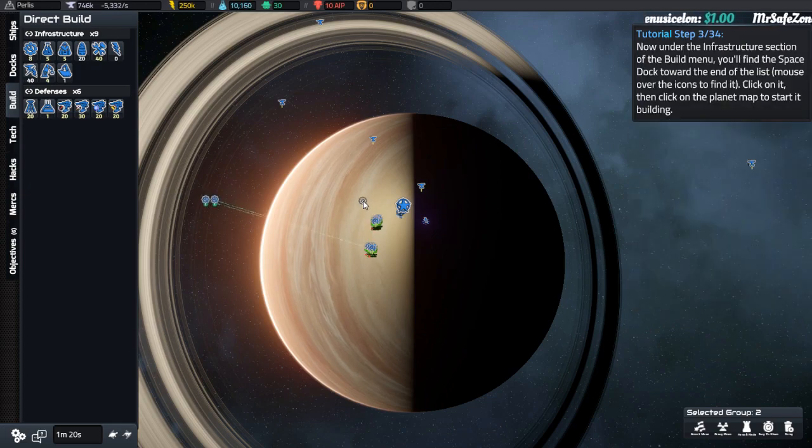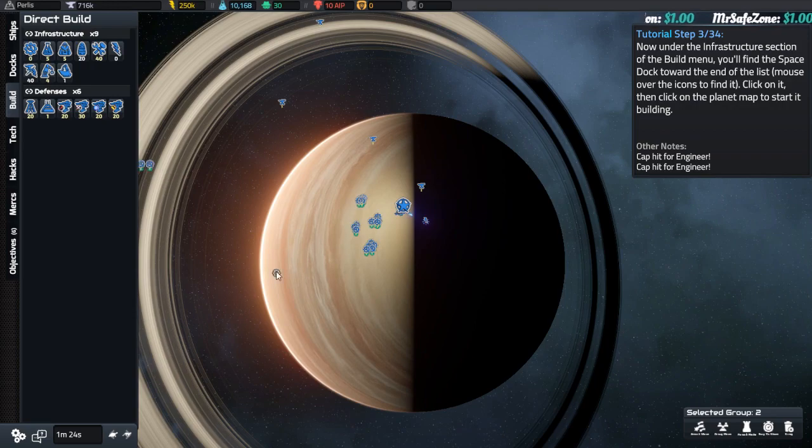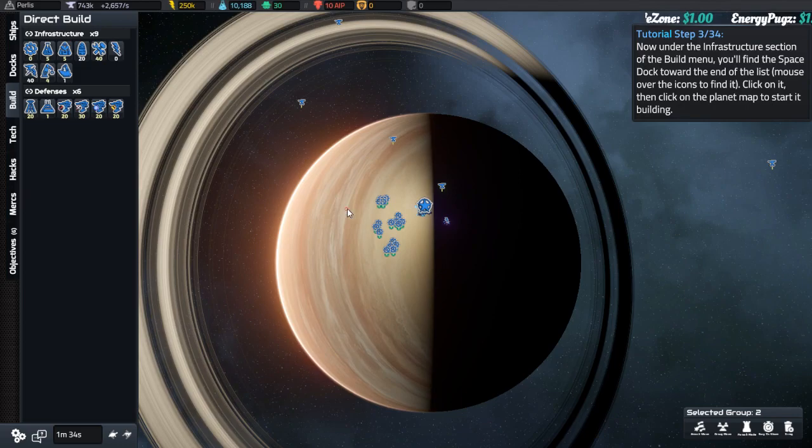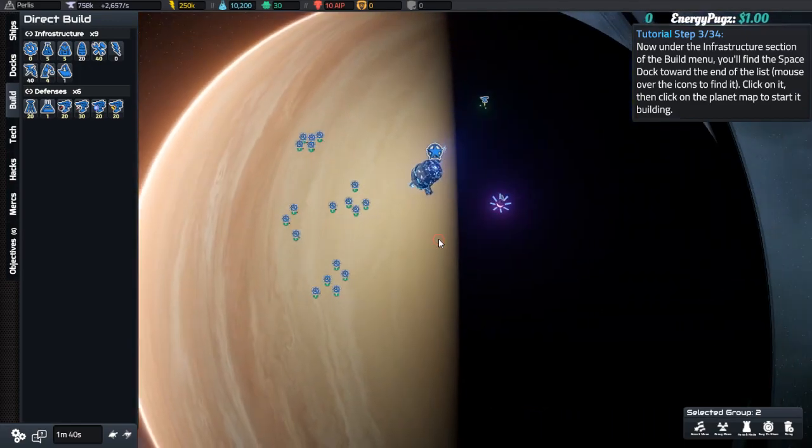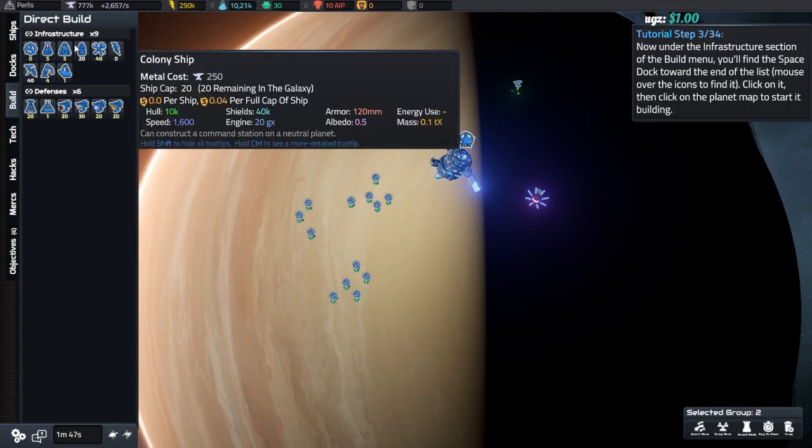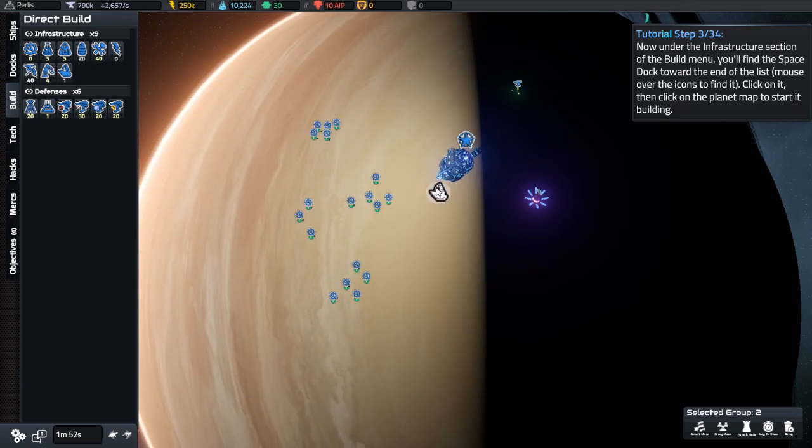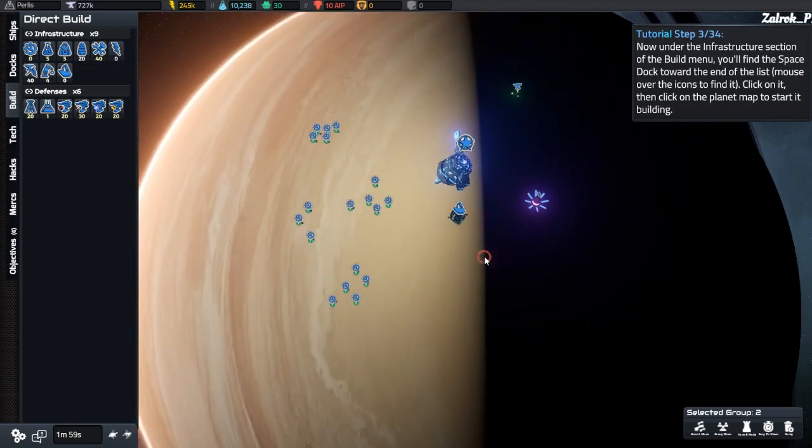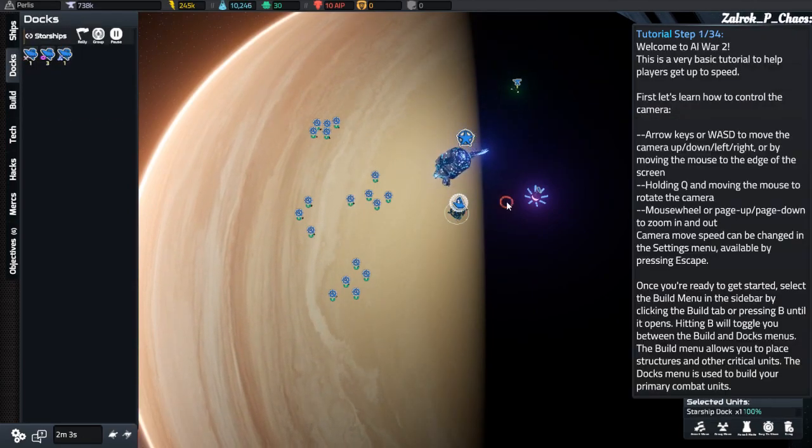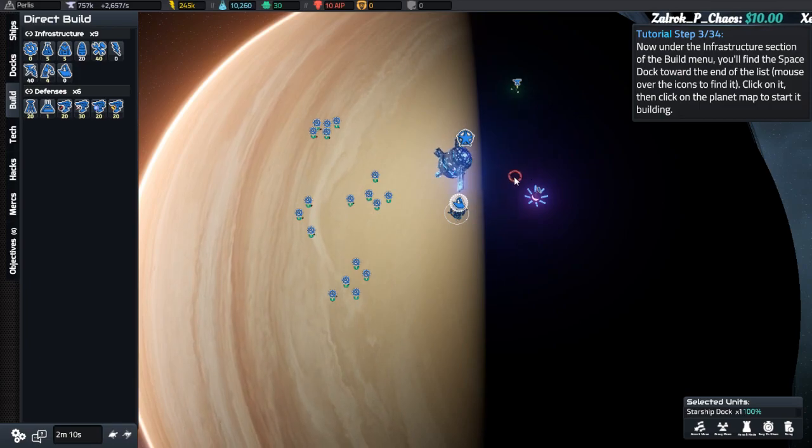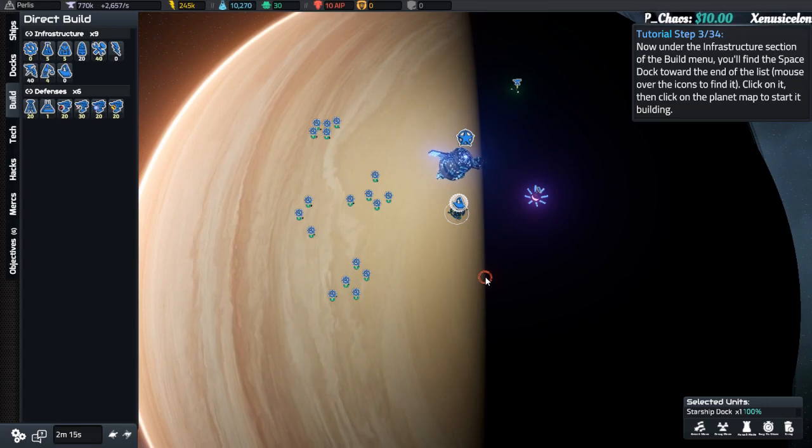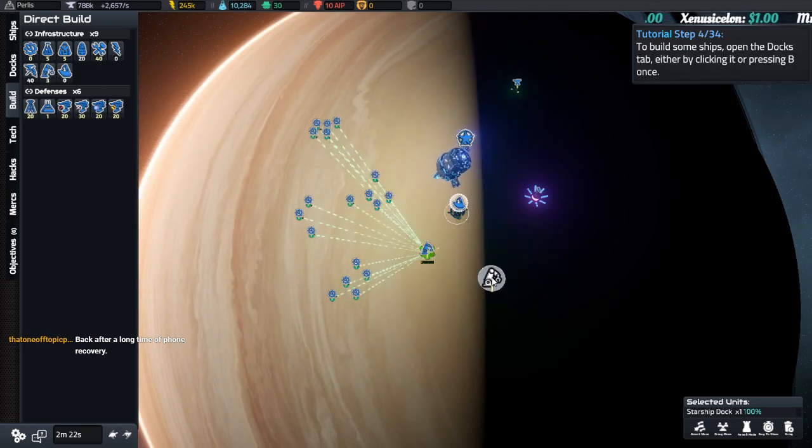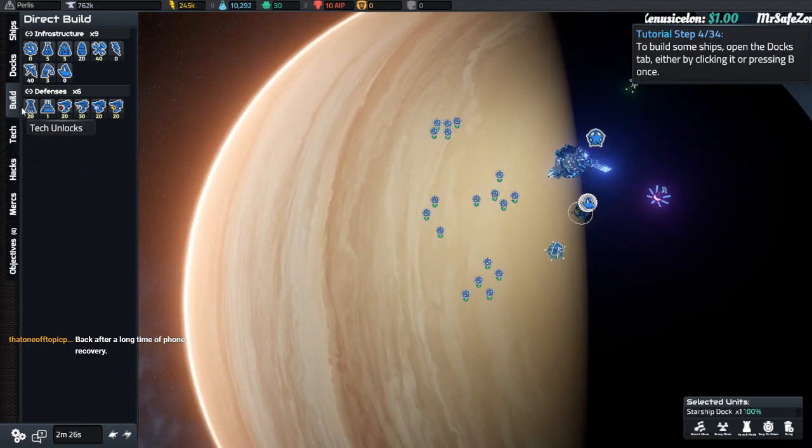Find them in the build menu. As fast as we can. Yes, sir. Click on it. Okay. Now under the infrastructure of the build tab, you'll find the space dock at the end of the list. Mouse over the icons to find it. Then click on the planet map to start building. Oh, right, because you can control and drag and it'll build everything simultaneously. So infrastructure. Those are defenses. So space starship dock. It's probably a bad idea to build all important stuff all together. Oh, I built the starship dock like an idiot. Whoops. Open the docks tab by building anything else.